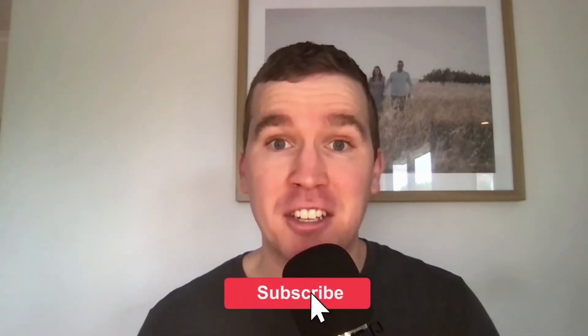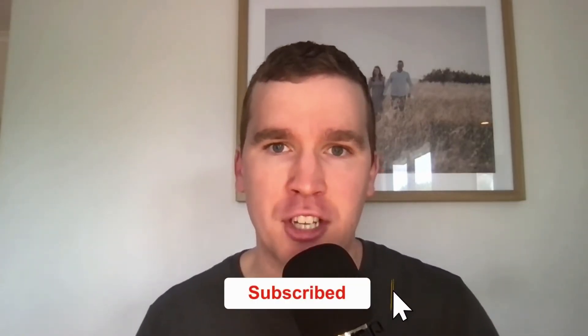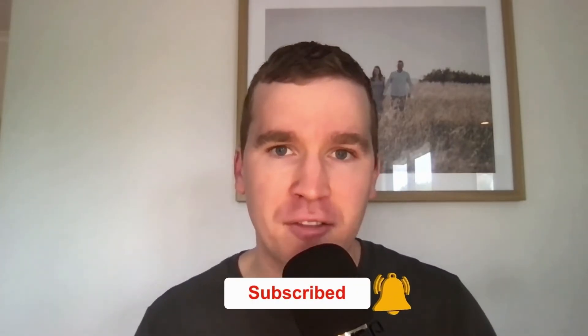consider subscribing if you are new to the channel and don't forget to tap that bell icon to receive all the Facebook and Instagram tutorials and tips from this channel.